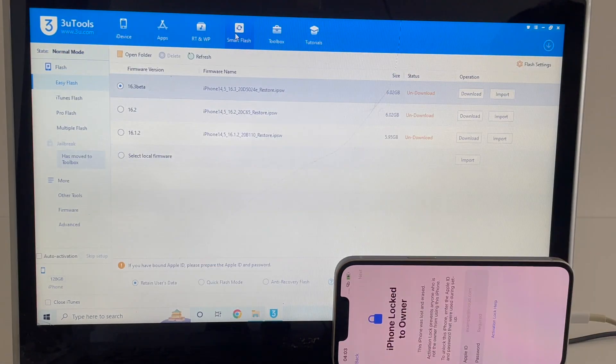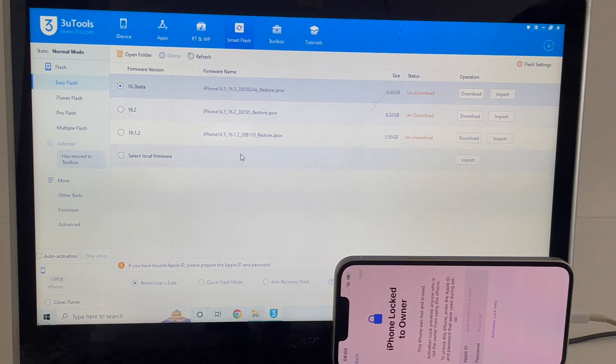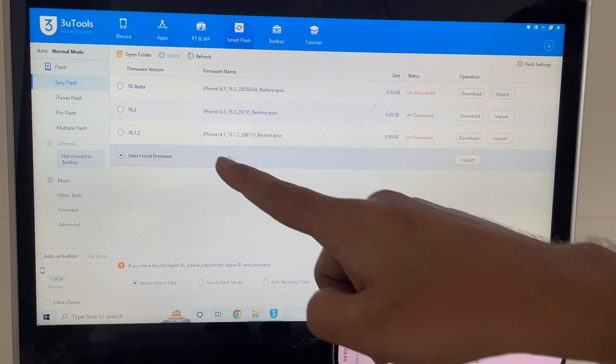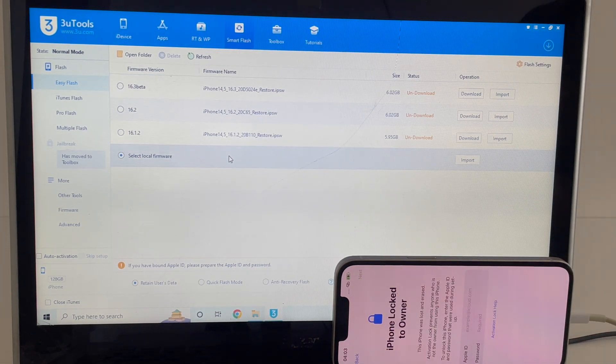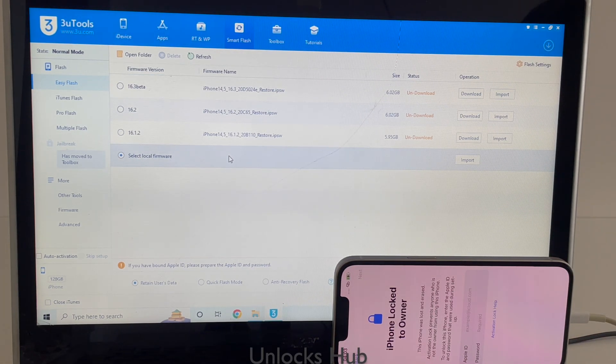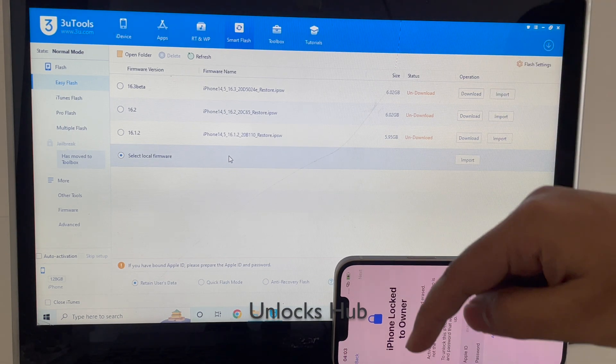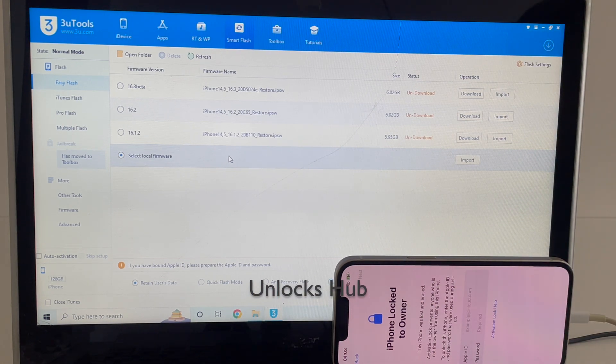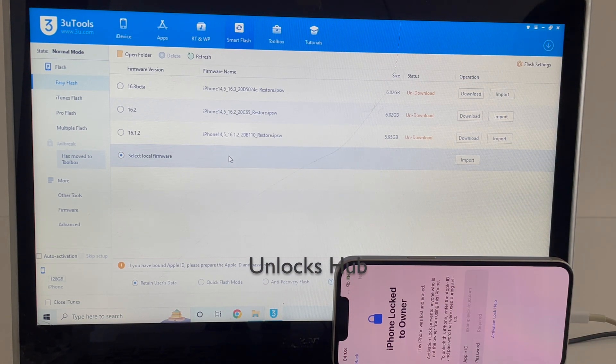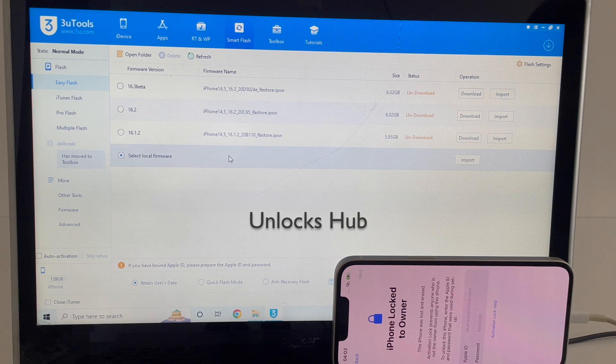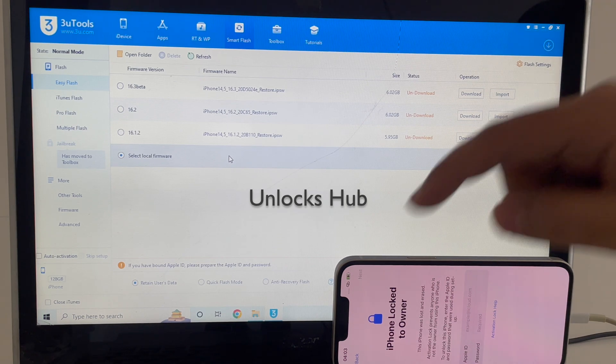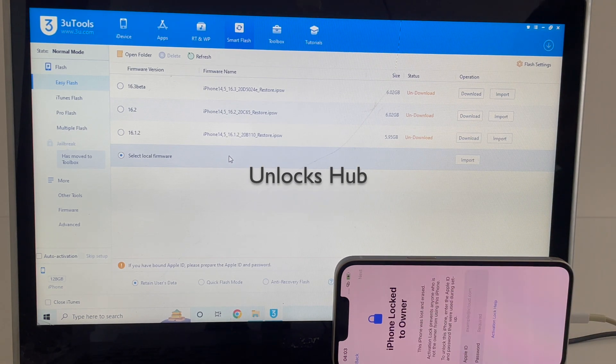Click on smart flash option and click on the select local firmware. If you need the firmware, just message us on the Kik Messenger platform. Click on the link given in the video description to start chatting with us on Kik. You can also email us on an email address given in the video description.